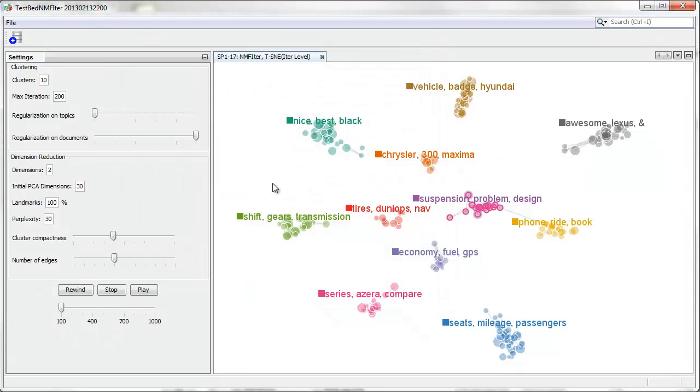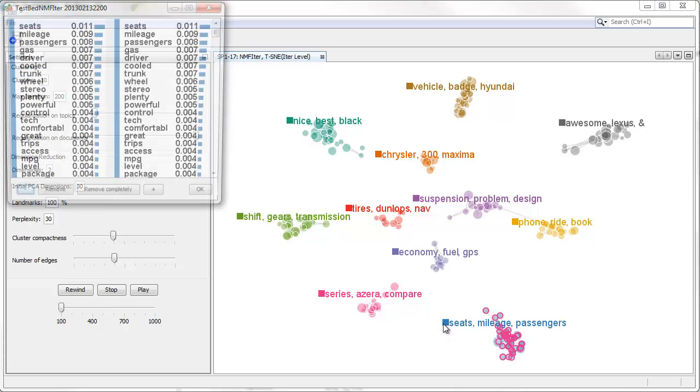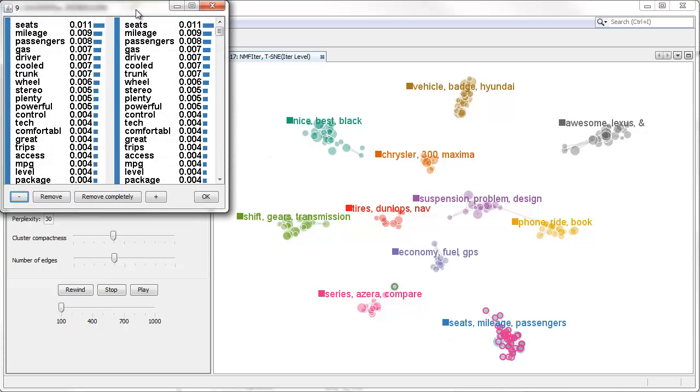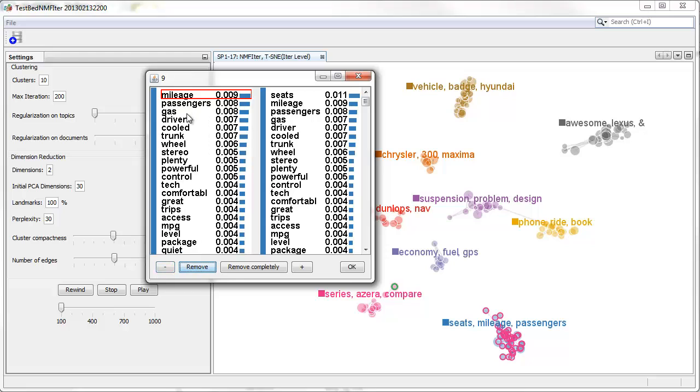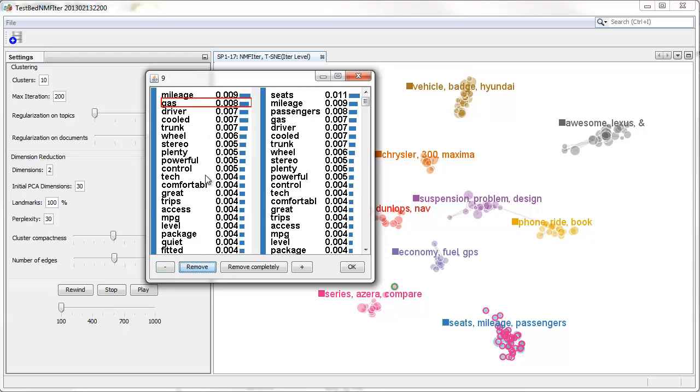In addition, we performed topic splitting on the unclear topic labeled as seat, mileage, passengers. We separated word mileage gas versus seat passengers.